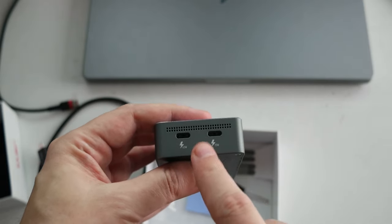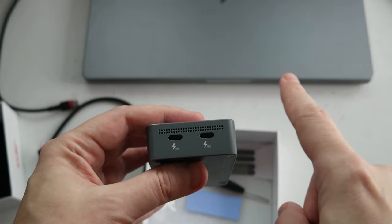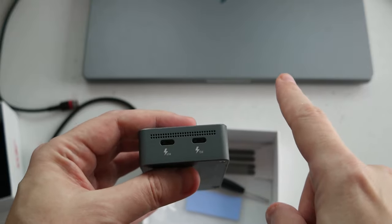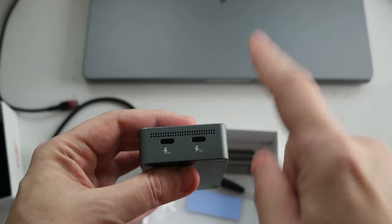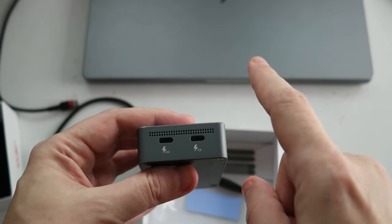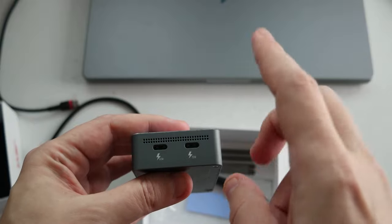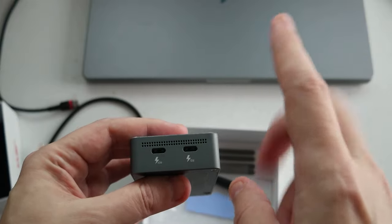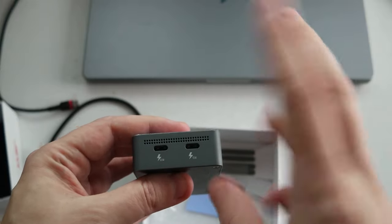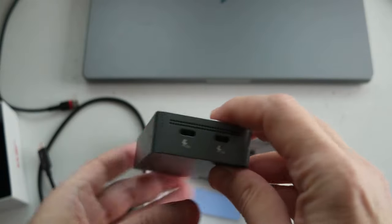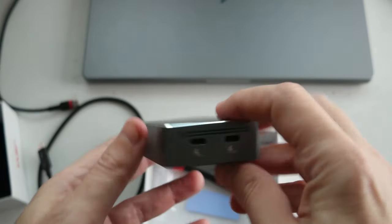So you cannot really charge the MacBook 16 Max, because that one requires 96. So I didn't buy it for that.